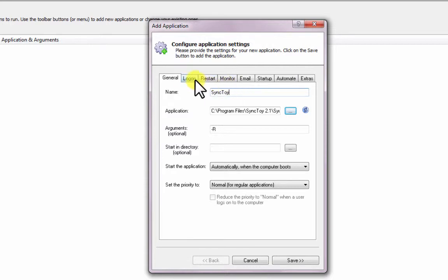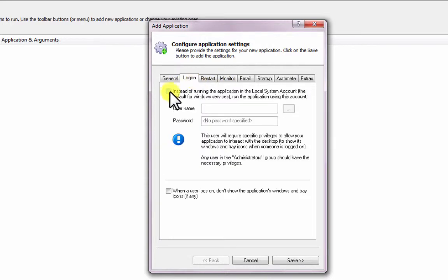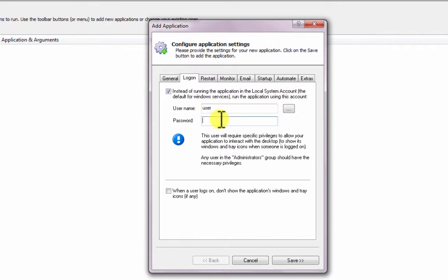Click over to the Logon tab and enter the username and password of the Windows account in which you installed and configured SyncToy. SyncToy must run in this account so that it can find your settings.